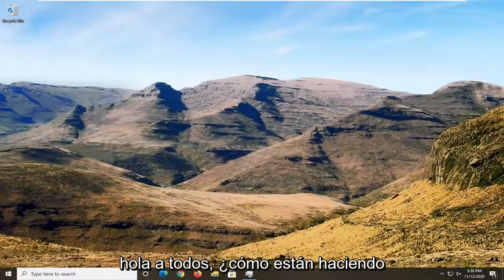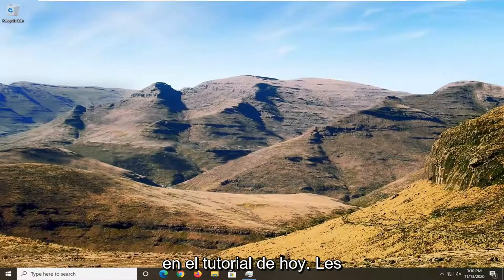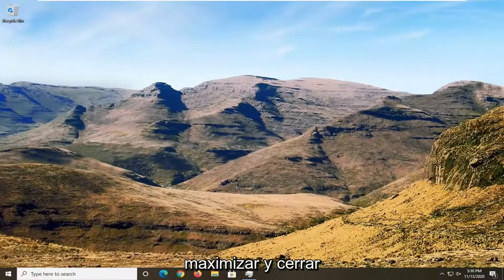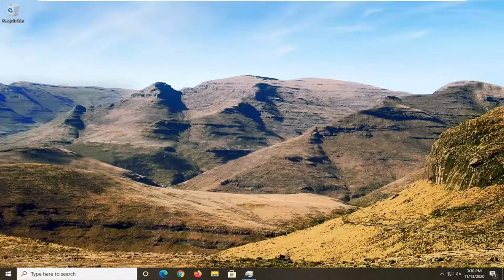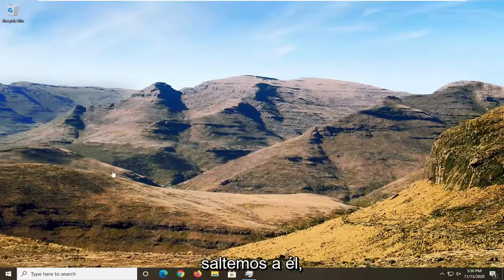Hello everyone, how are you doing? This is MDTech here with another quick tutorial. In today's tutorial I'm going to show you guys how to resolve if the minimize, maximize, and close buttons are missing from Google Chrome. This will hopefully be a fairly straightforward tutorial guys. And without further ado, let's go ahead and jump right into it.